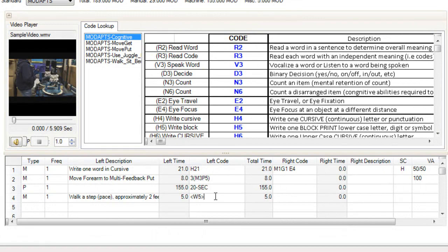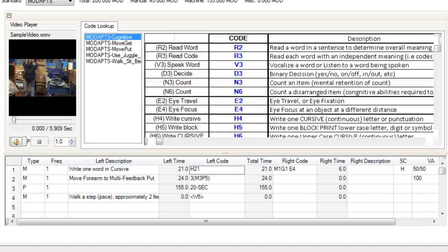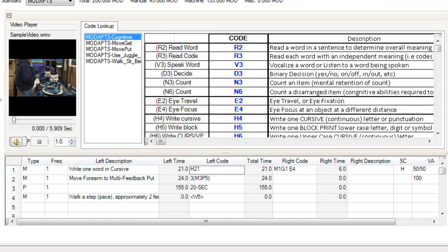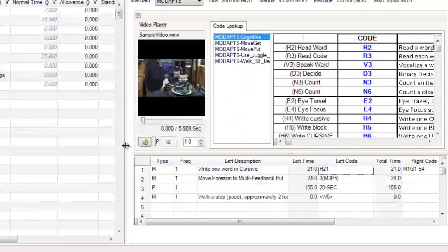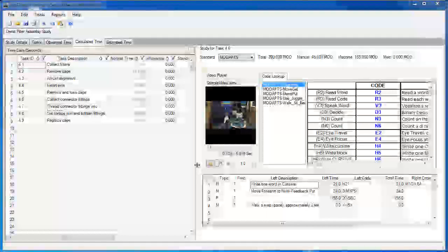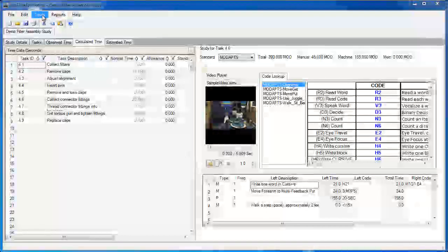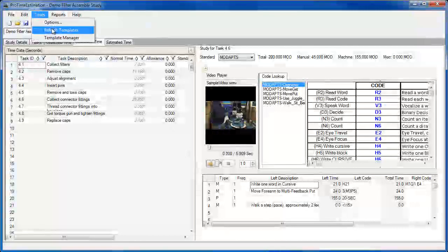As I mentioned, there are several other predetermined time standards you can use in ProTime Estimation, and the details of each can be found in the help manual. If you use a customized time standard, you can edit one of the preloaded standards to fit your needs.